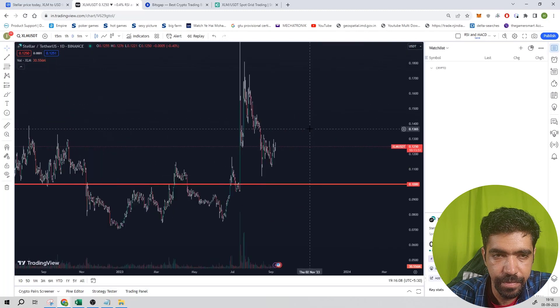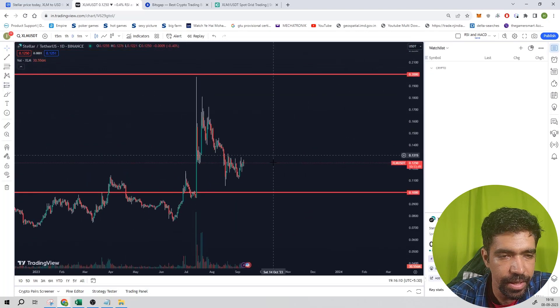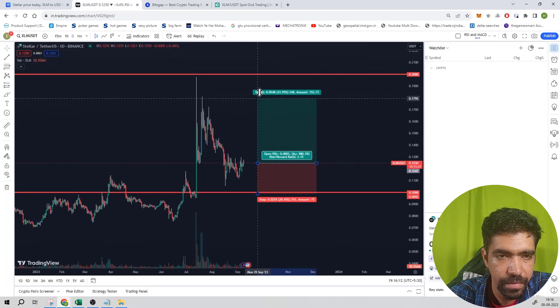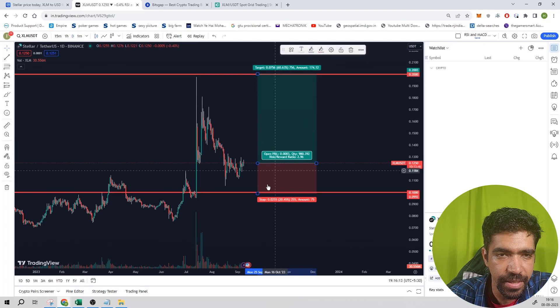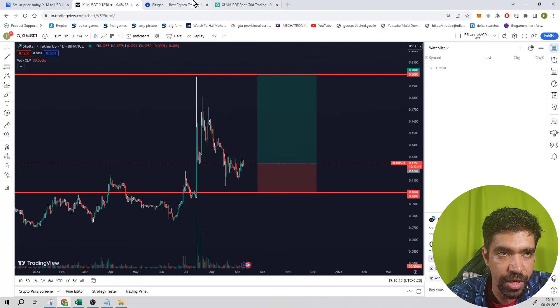Now let's use the long position. Upside is 60%, downside is 19.49%.